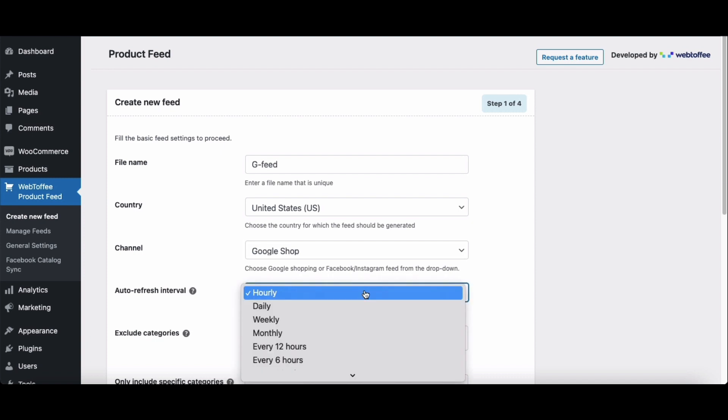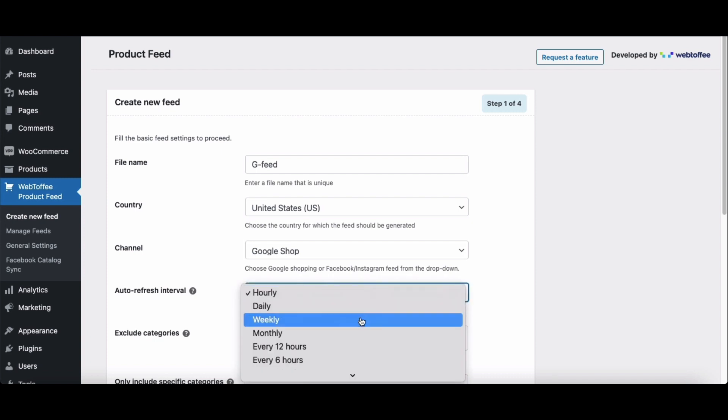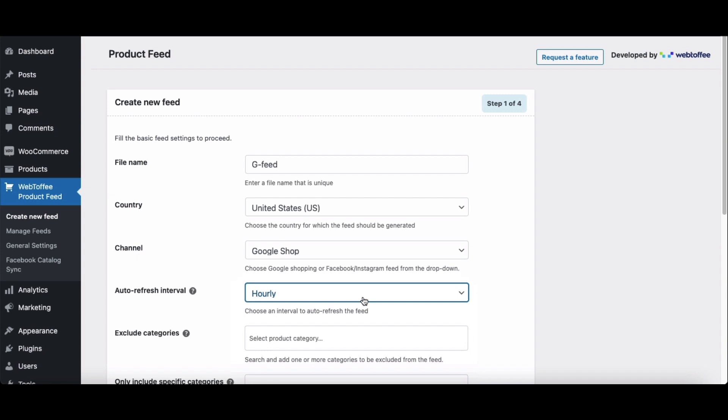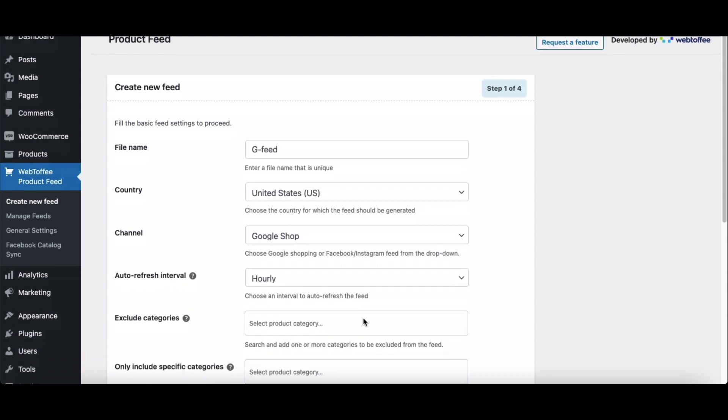Choose an interval to auto-refresh the feed. We'll choose the auto-refresh option as hourly. This will automatically update the product feeds for Google Shops on an hourly basis. So any update on the WooCommerce products, like changes in price, stock, etc., will reflect on Google Shop as well.